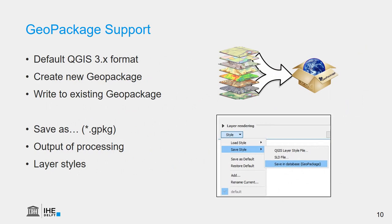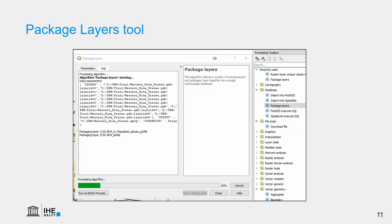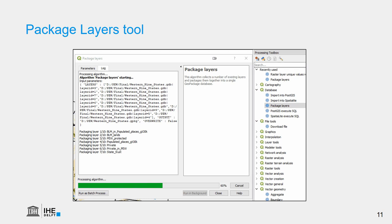Since QGIS 3, the GeoPackage is a default format. It is superior to the shapefile, because we can easily use it to share our data without being concerned about that it has to contain different files. We can create new GeoPackages and we can write to existing GeoPackages. And it has an extension .gpkg. We can, besides the layers, also store styling in a GeoPackage. There's a tool in the Processing Toolbox that we can use to wrap all the layers that we have into one GeoPackage. It's called the Package Layers Tool.